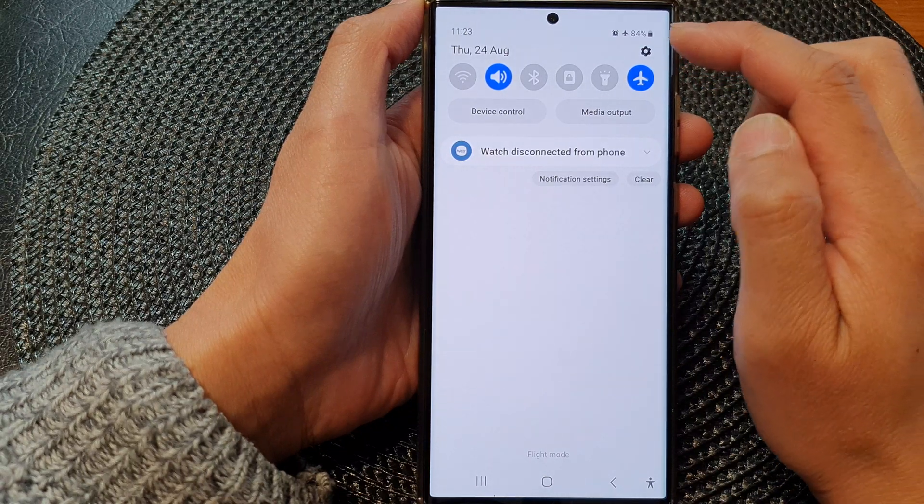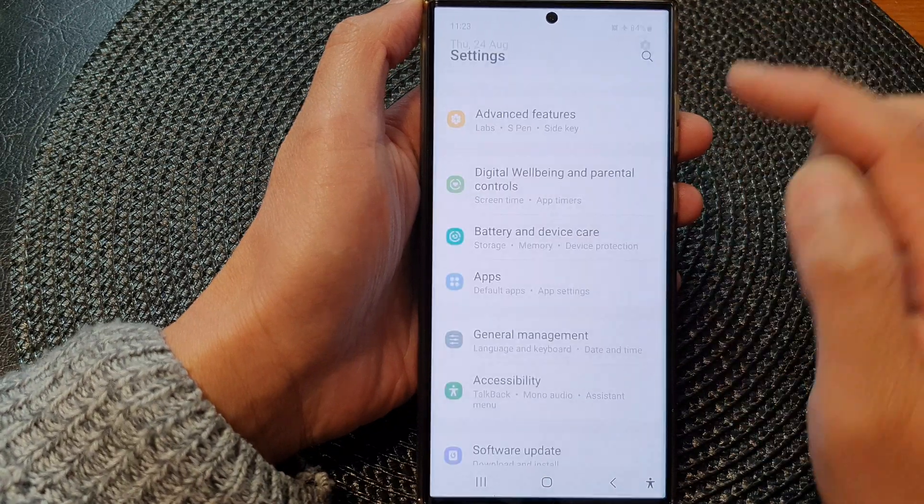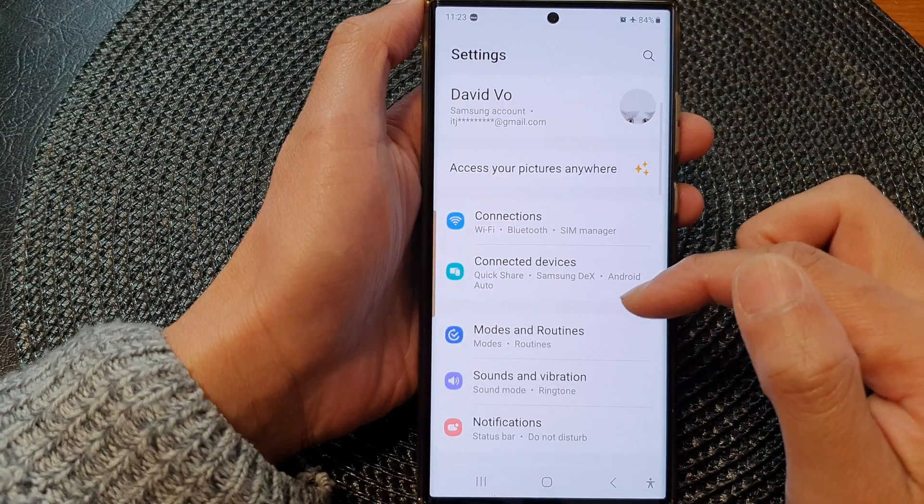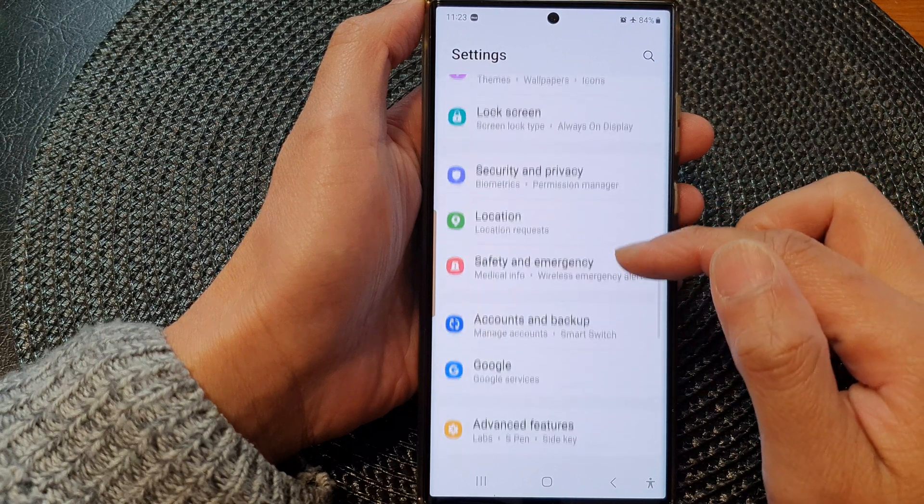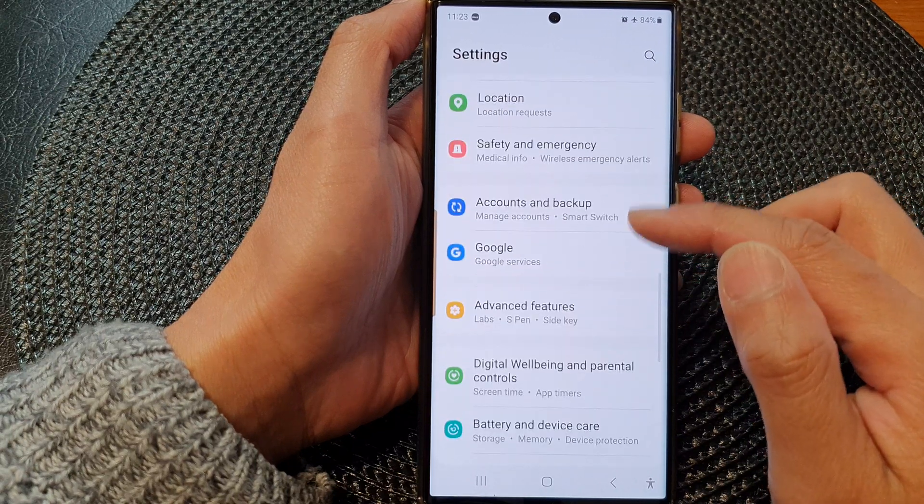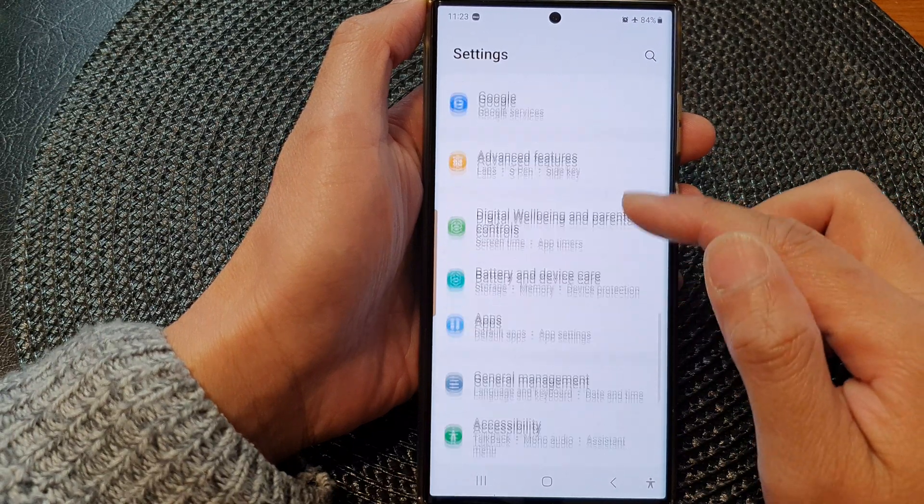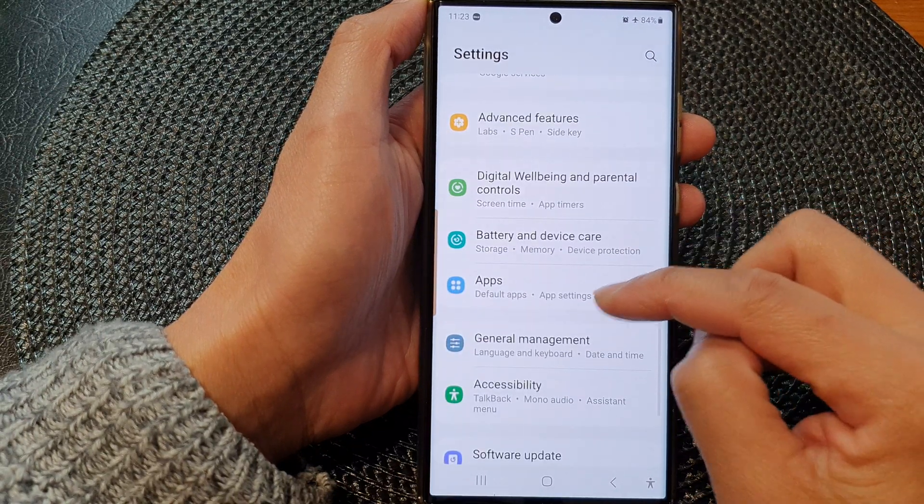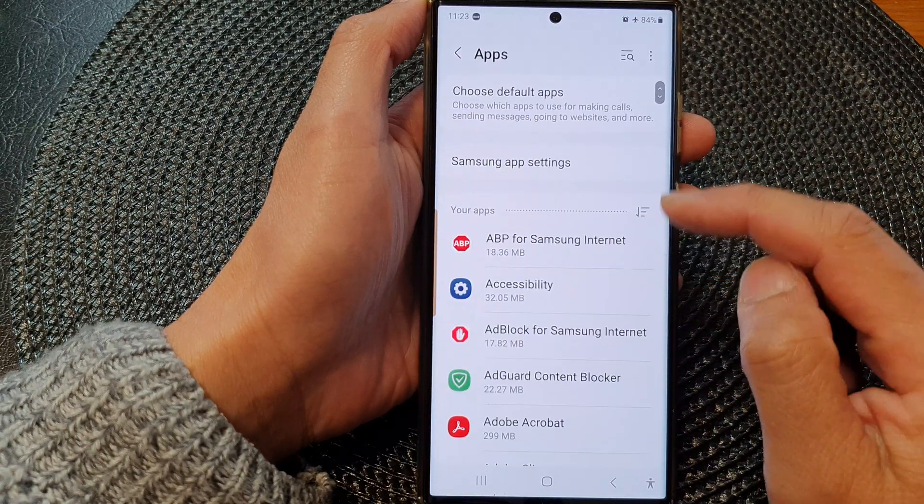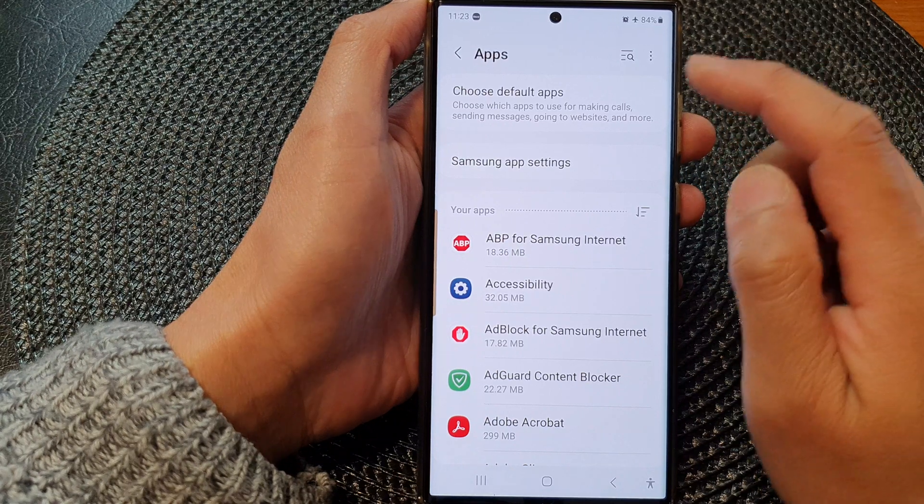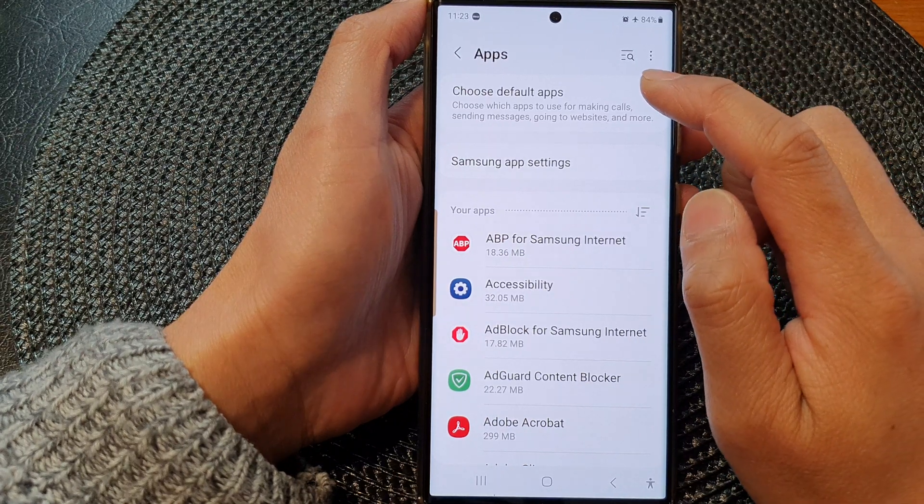Next, we go down and then tap on Apps, then tap on Choose default apps at the top.